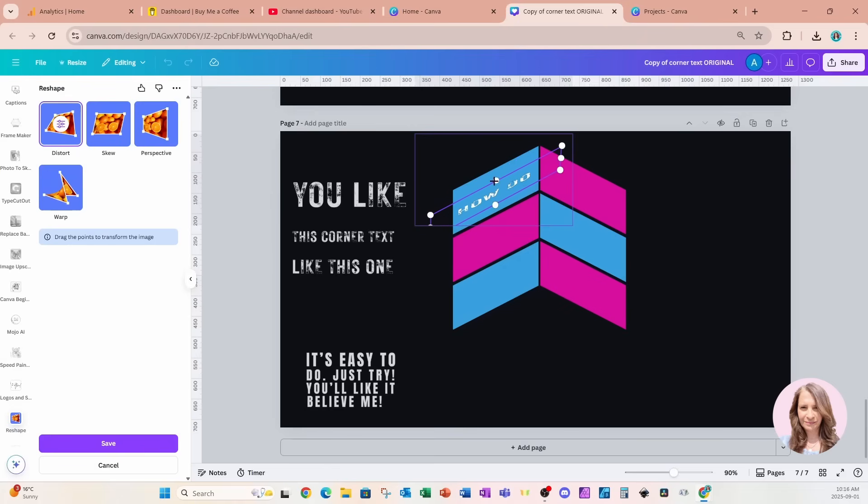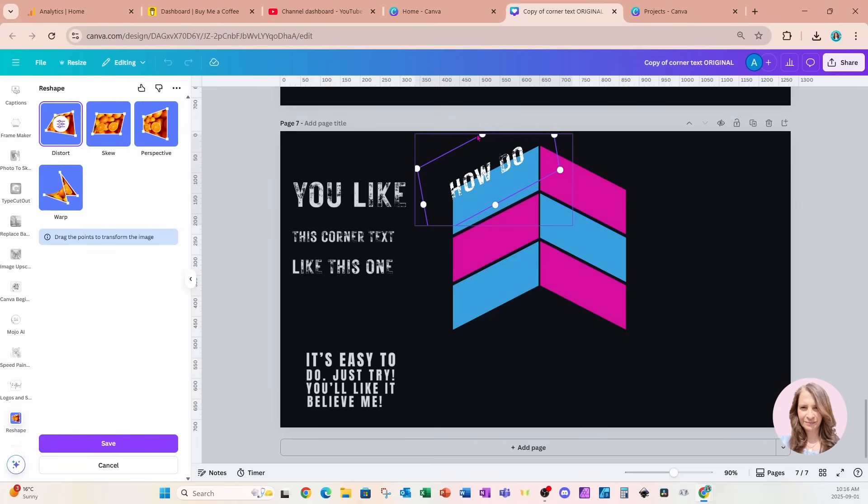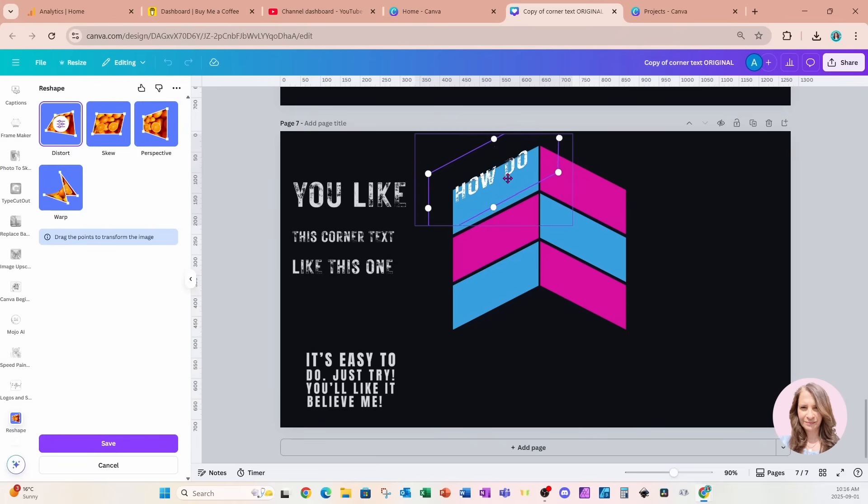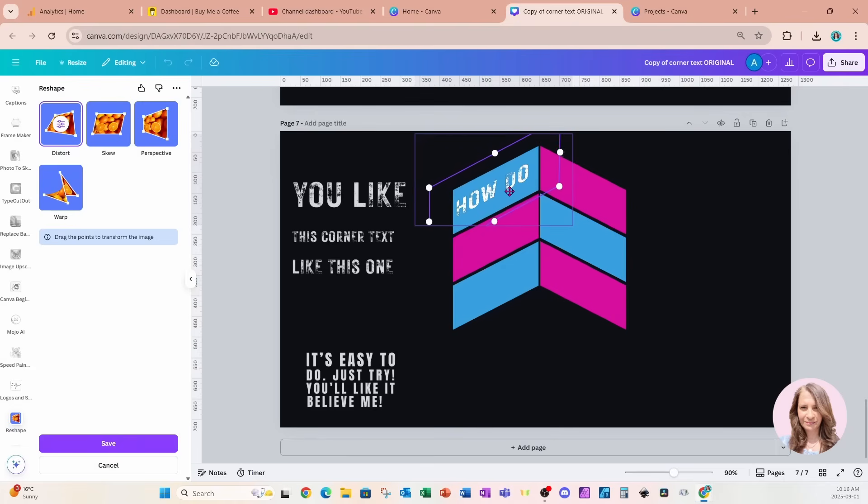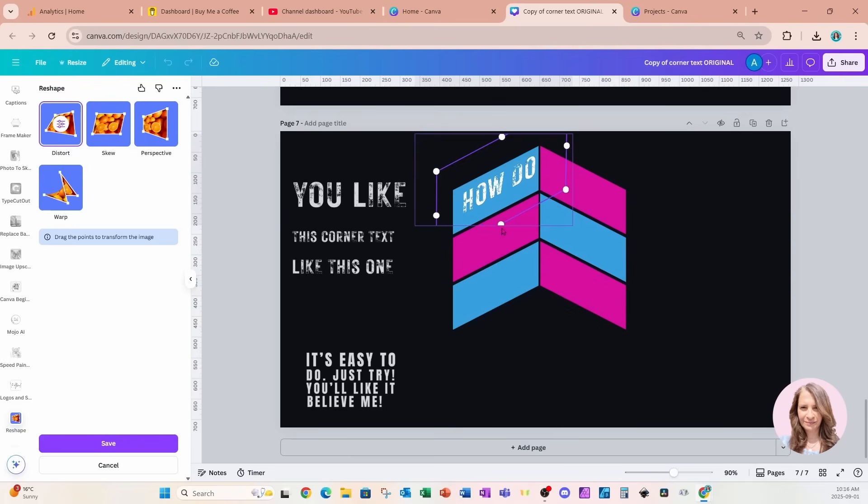And we can also have the option to stretch our design. But again, when you're stretching, you want to make sure that you're keeping everything still matching the perimeter of your shape. Once you're happy with your design, then you can come back down here and press the Save button.